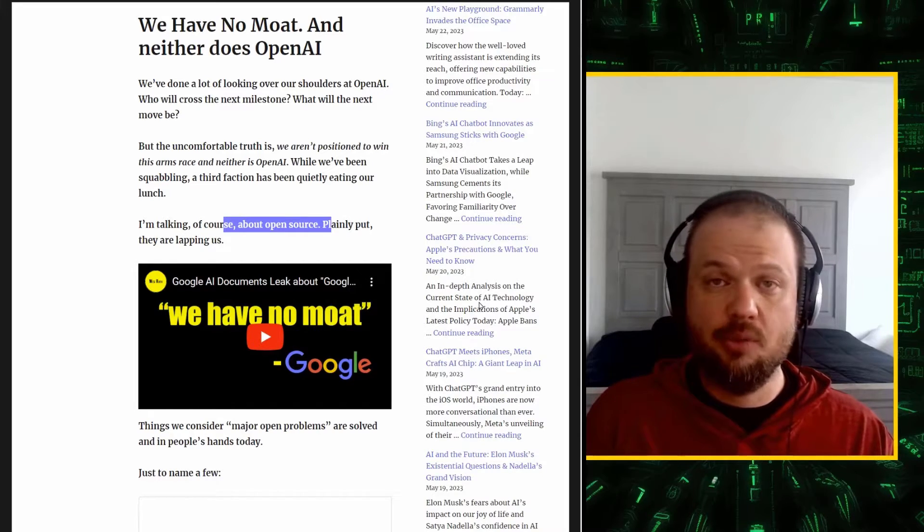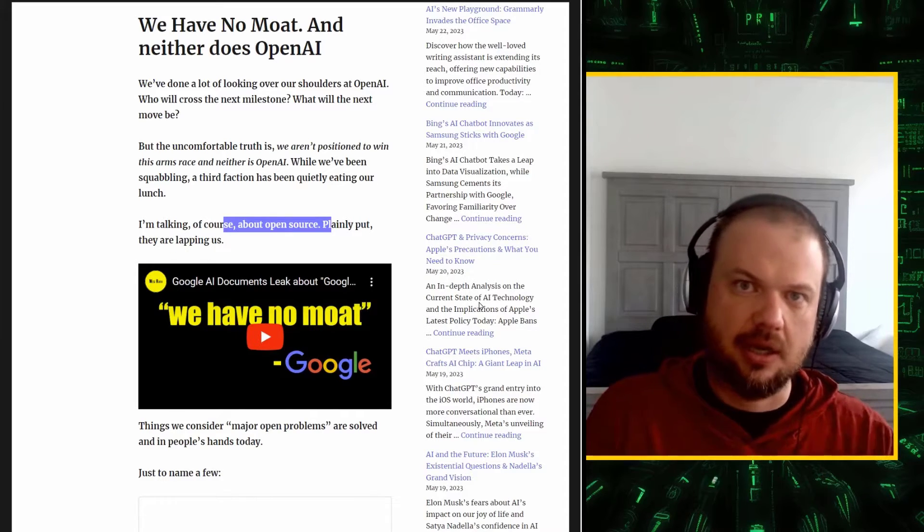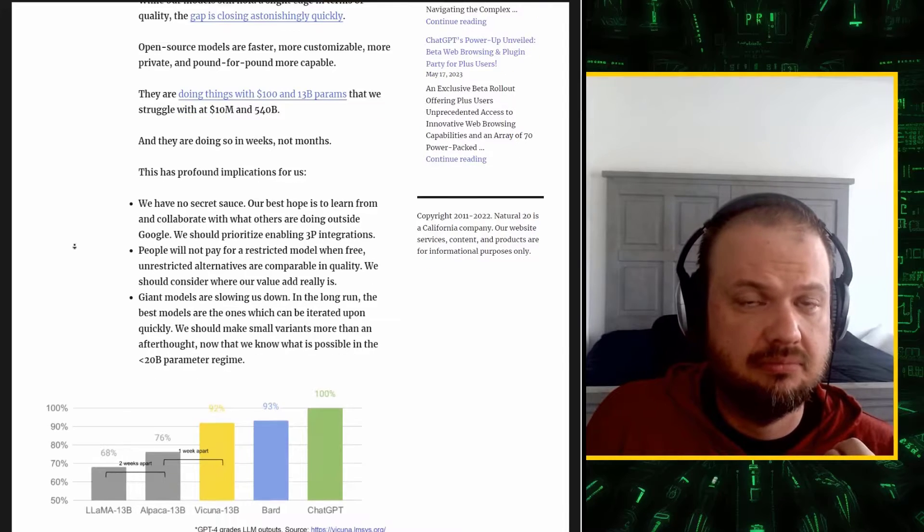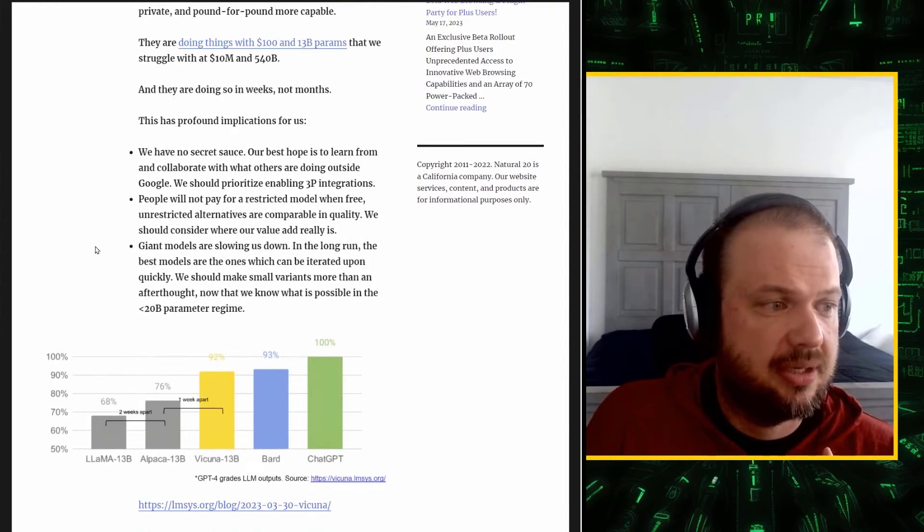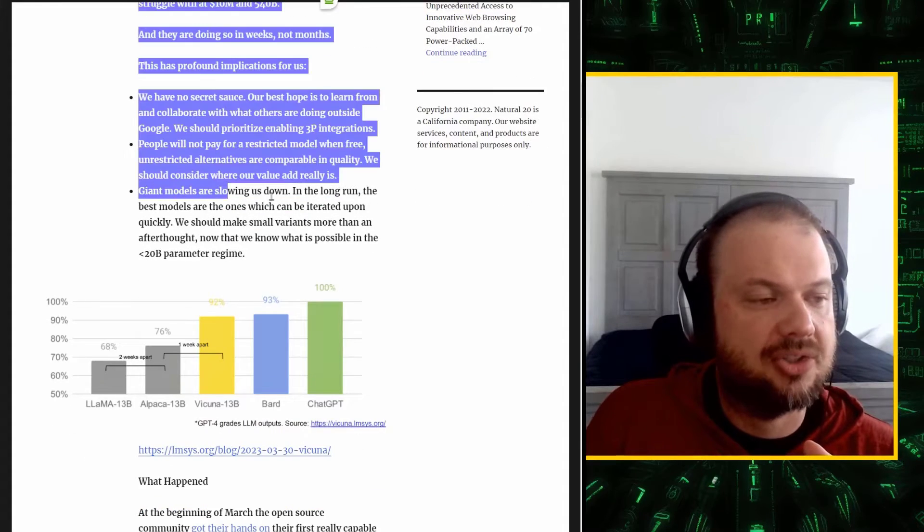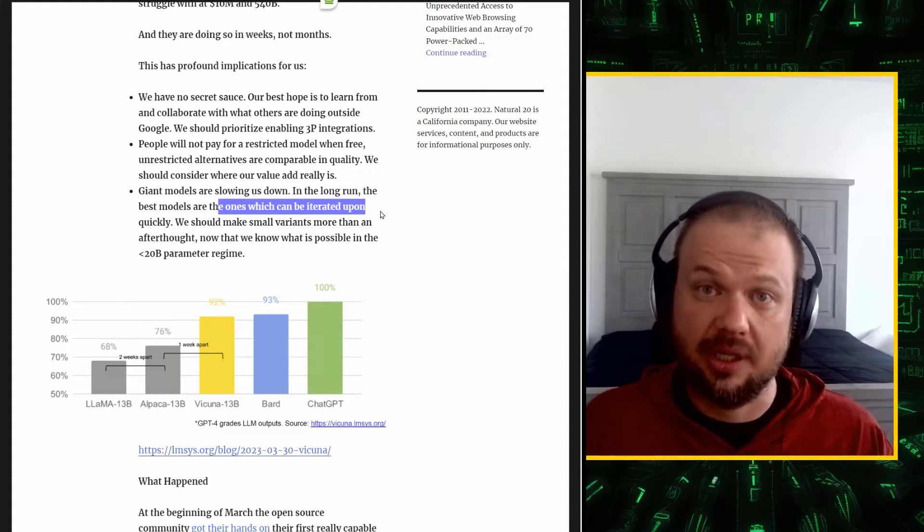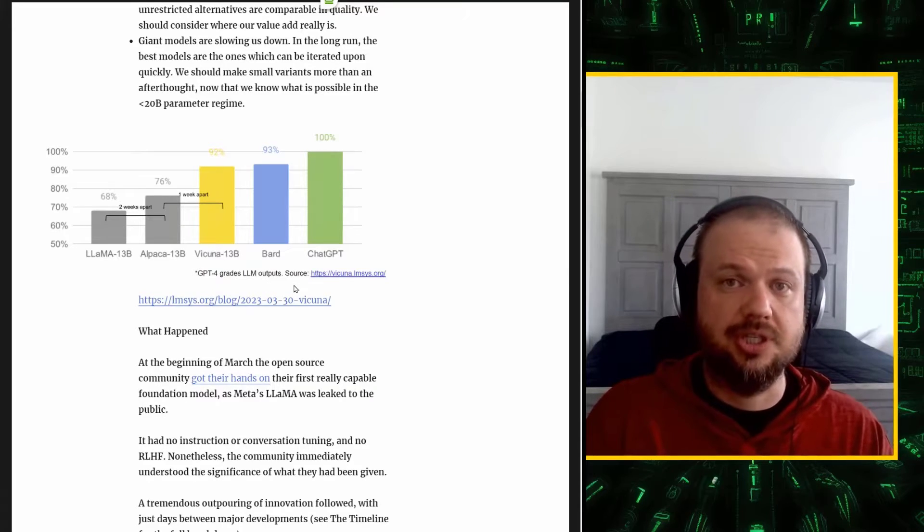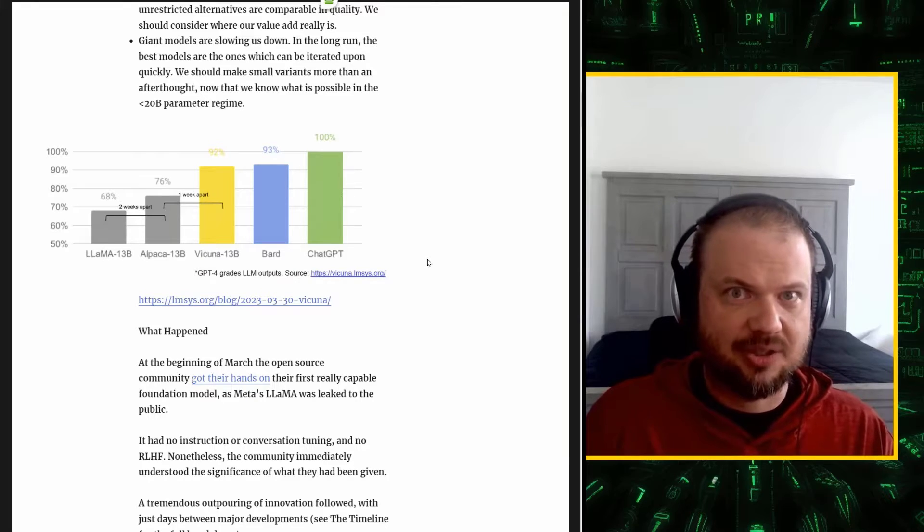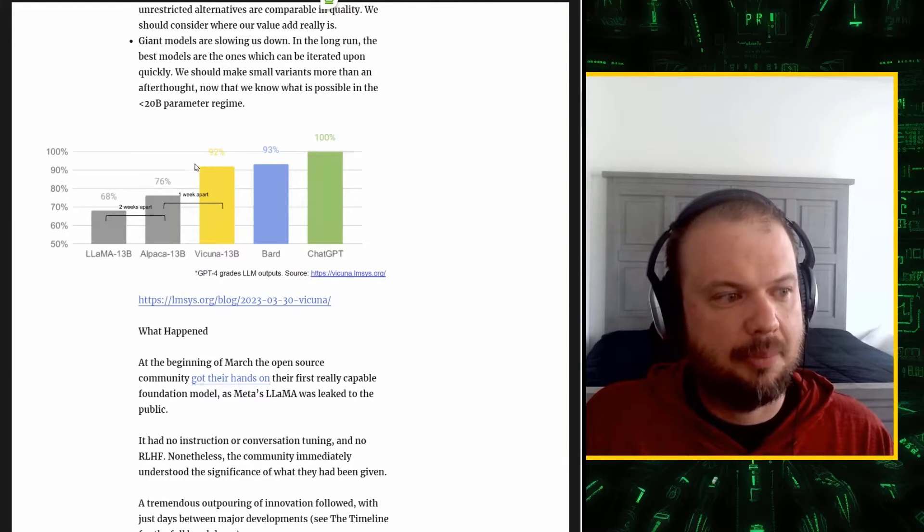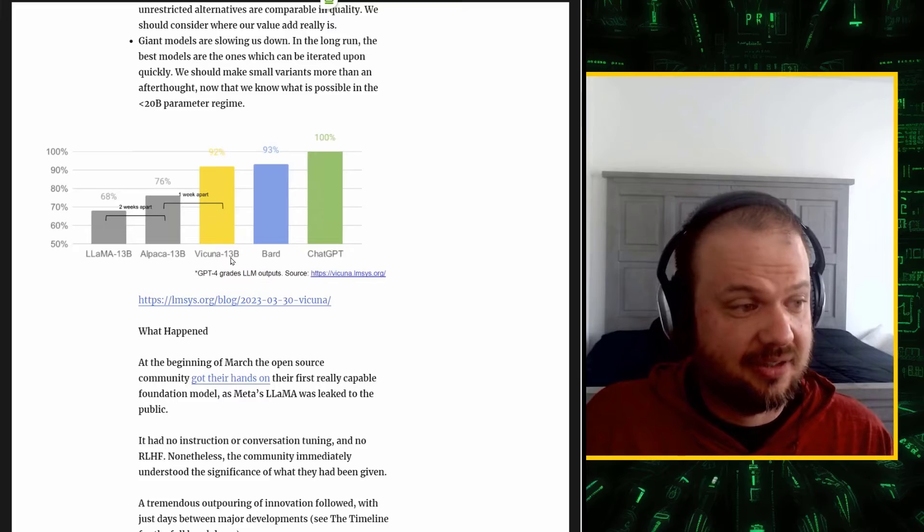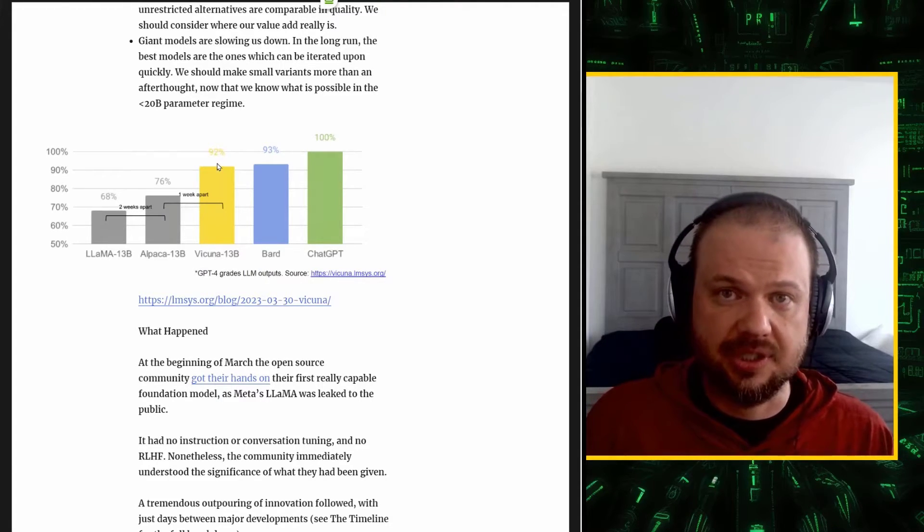That means anyone with a computer or laptop anywhere in the world that's willing to learn, experiment, and share their findings on the internet. As you can see here, Google is saying that we have no secret sauce. They have nothing that's giving them a moat, a protection of their business. People will not pay for a stricter model when free open models are available. Giant models are slowing us down. The best models are going to be the ones that can be iterated and improved quickly. You can see this in this chart. So as you can see here, this is ChatGPT, the GPT-4 version, which is out of all the large language models, the LLMs, is the best one as far as we know right now. BARD comes in at 93% of that. ALPACA and LLAMA, lower still. And then this one, VIKUNA, gets released one week after the meta leak and does pretty much as good as Google's system BARD.